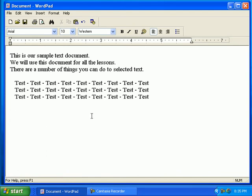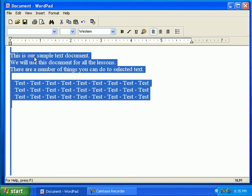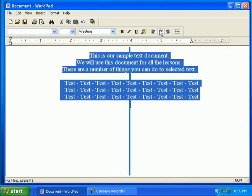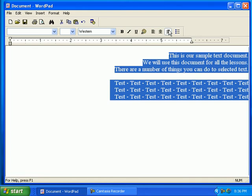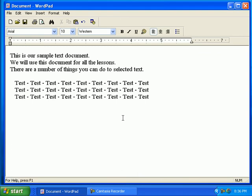To center the entire document, click on Edit, then click on Select All. Click on the center button. Notice the changes. Then click on the right justify button to right justify. Notice the changes. Then click on the left justify button to left justify. Notice the changes. Click outside the selected area once you are done.